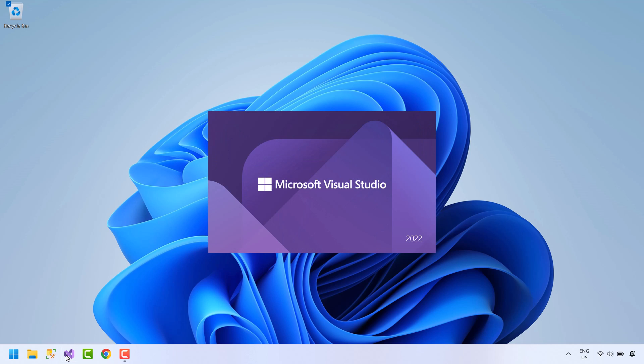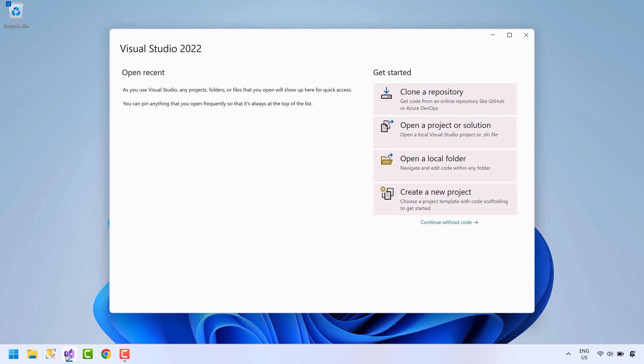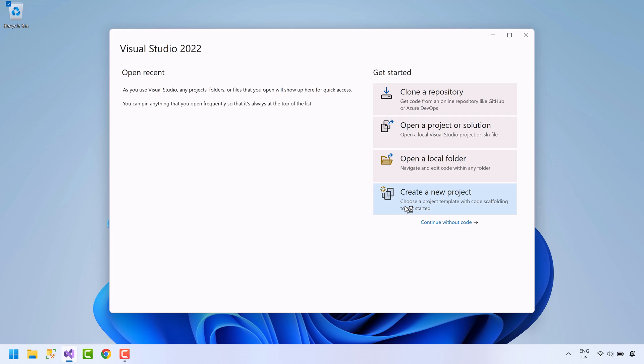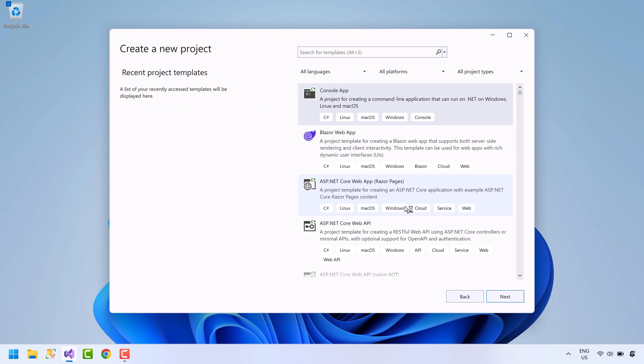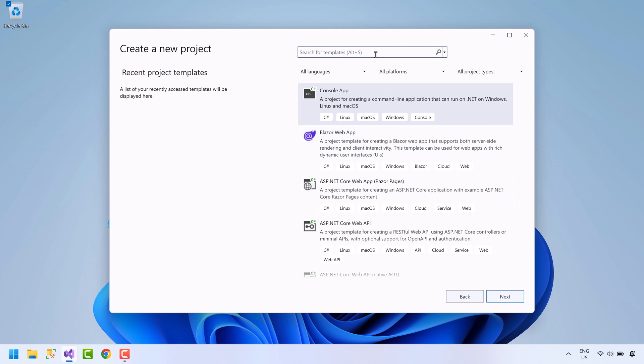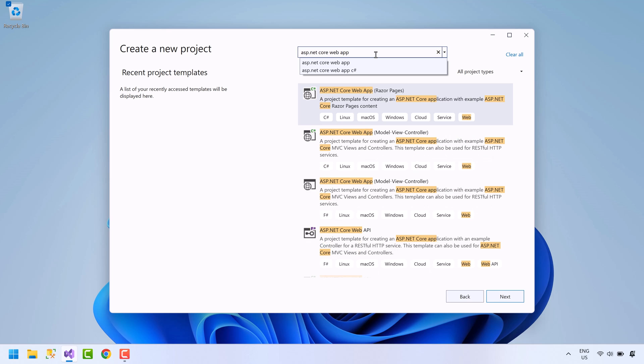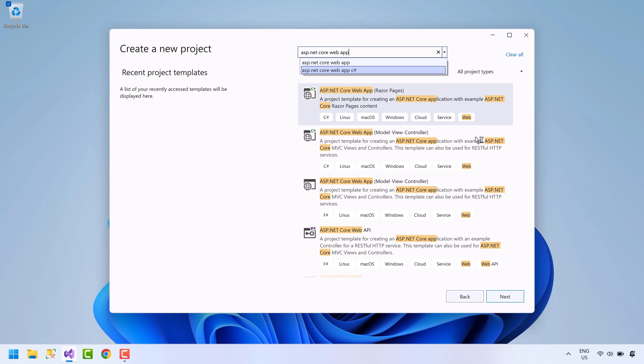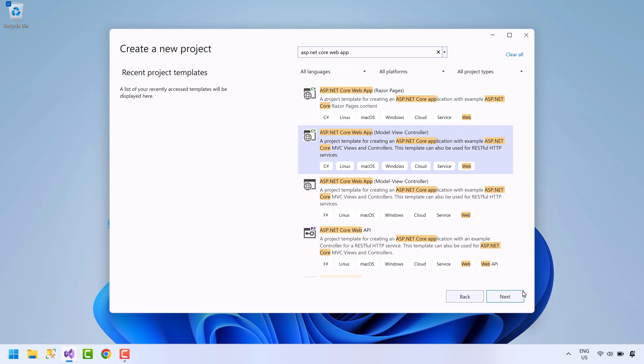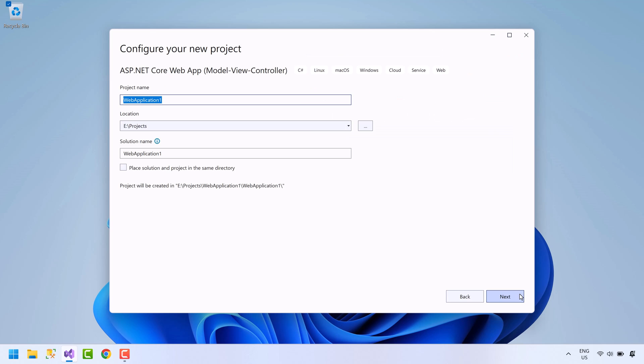First open Visual Studios. Click on create a new project. Search for ASP.NET Core web app. Select project template with C sharp and MVC option. Press next. Name the project. Select the path to save the project. Press next.